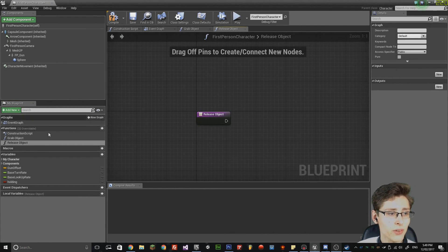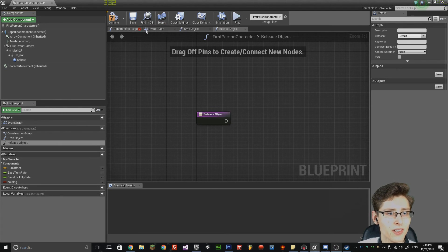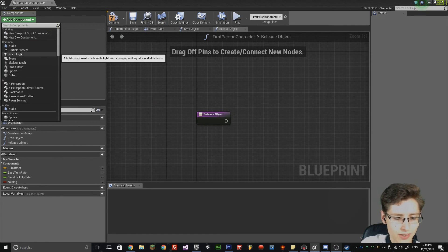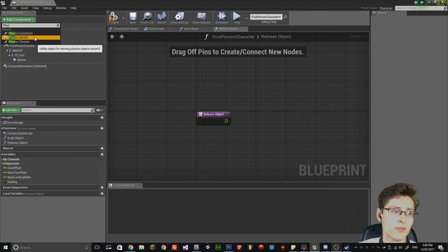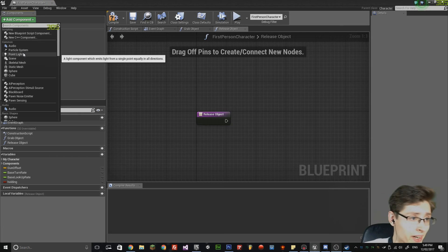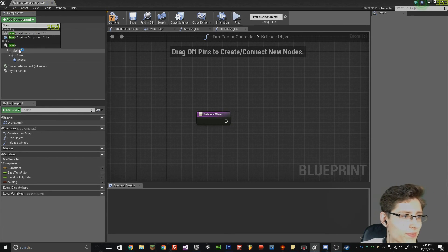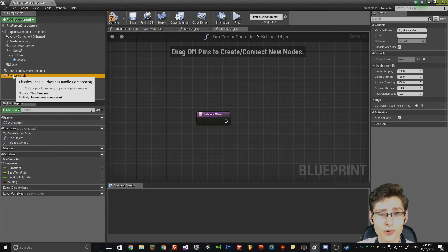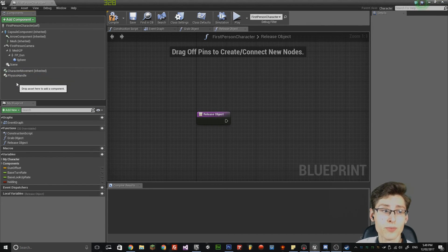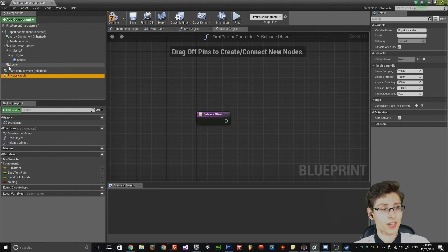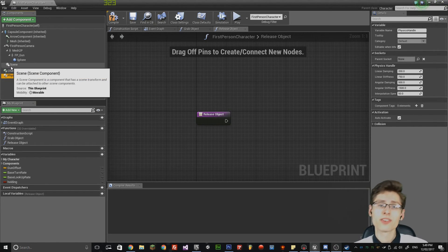We're also going to need two new things inside the component editor. Simply click add component and then select physics handle. Then we're going to need another one — get a scene object. The physics handle is actually going to allow us to pick up the object, but it can't assign a location to itself, so you need to use a scene object to actually get the vector for that.